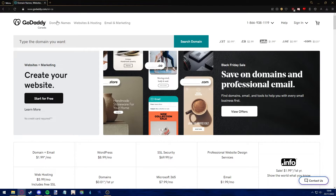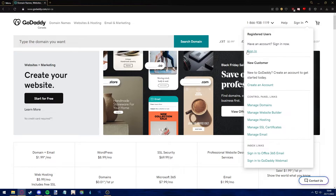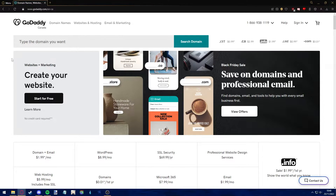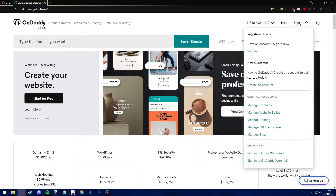After arriving at the GoDaddy website, make sure to sign into your account before proceeding with this video. After signing into your account, the first step before getting your refund is cancelling your active domain name.